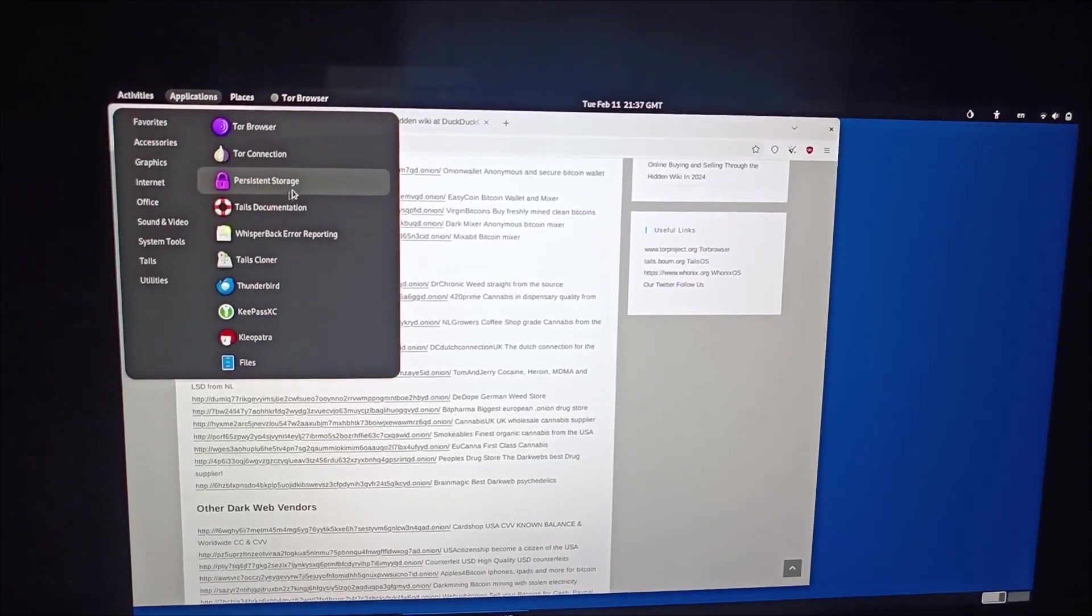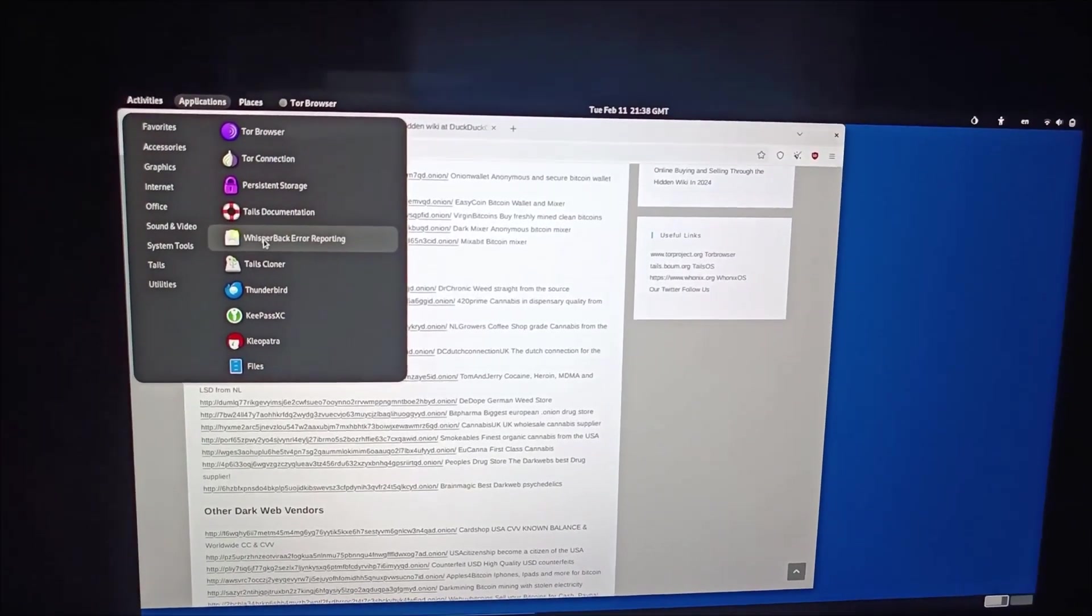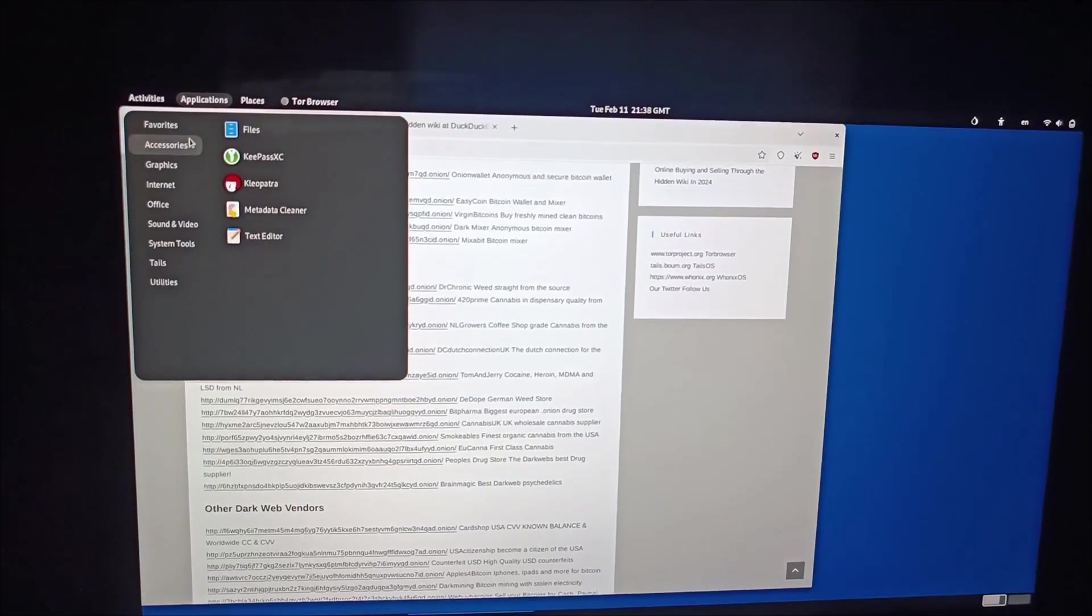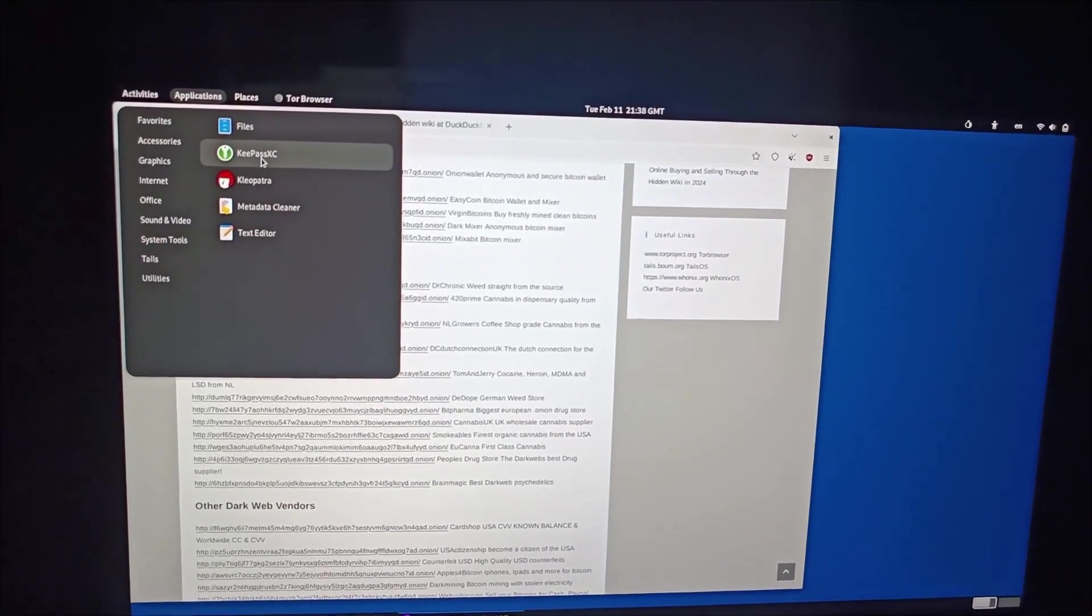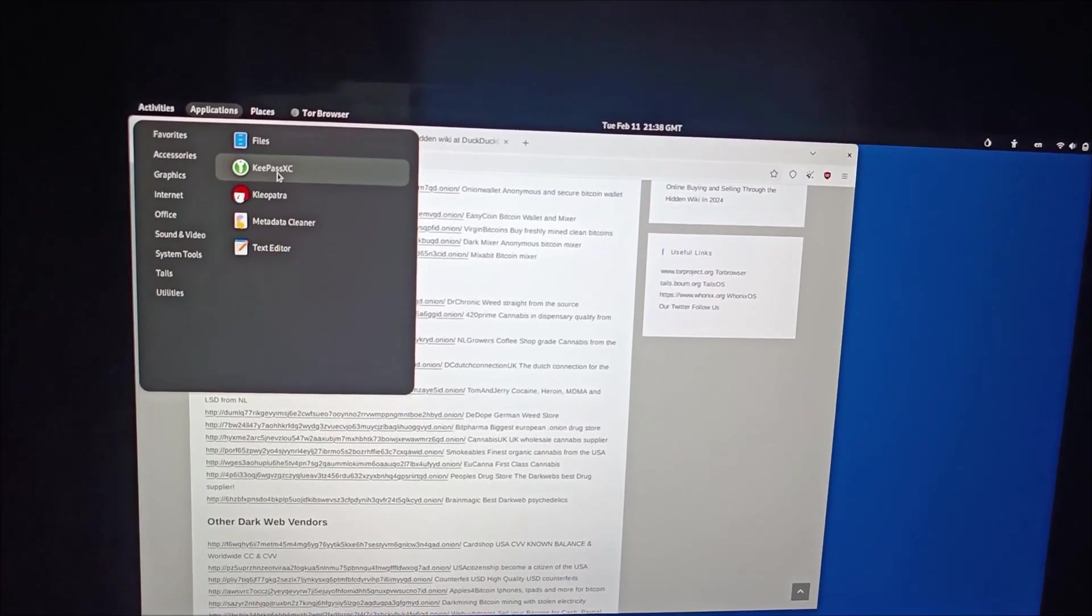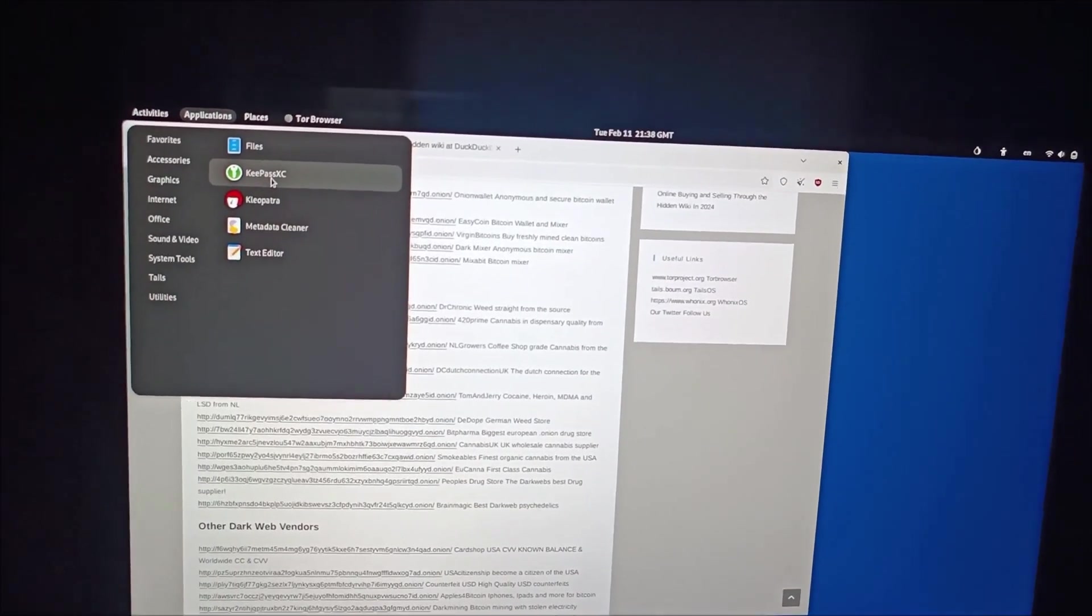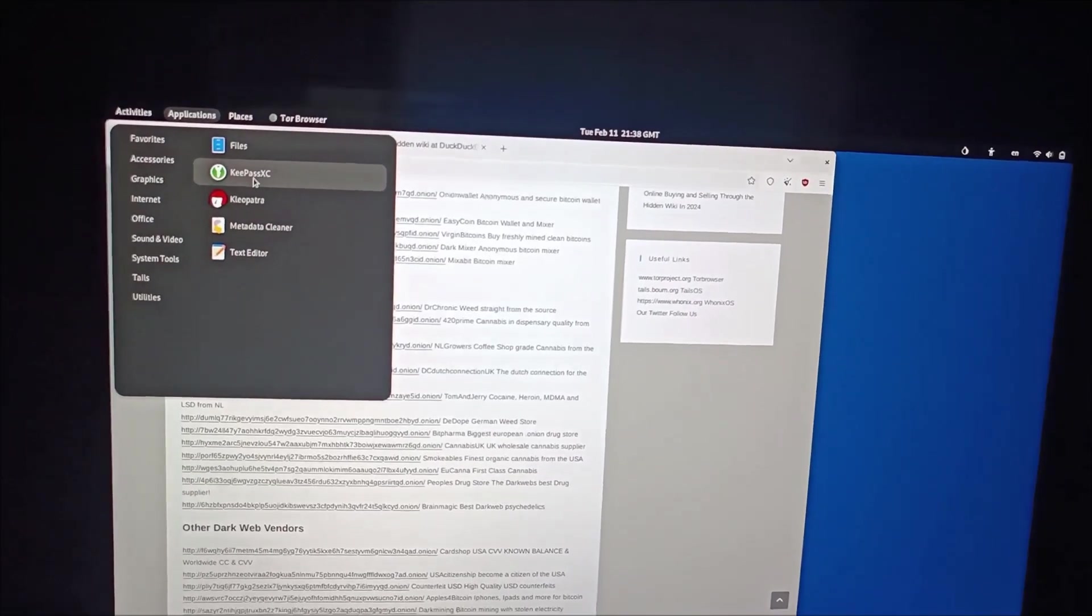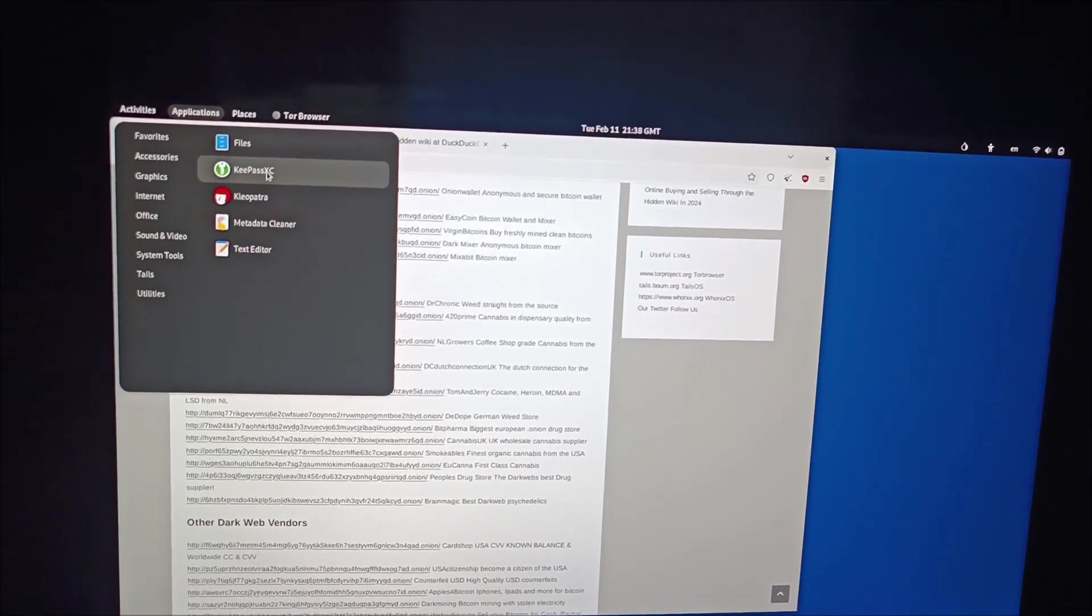And also you can check the applications that we use - our browser, Tor connection, persistent storage, Tails documentation, Whisperback error reporting, Tails cloner. All of these tools I'm not familiar with, but I'm familiar with KeePassXC. This one, there is a version available for Windows to store your order, any social media, any password that you forget.